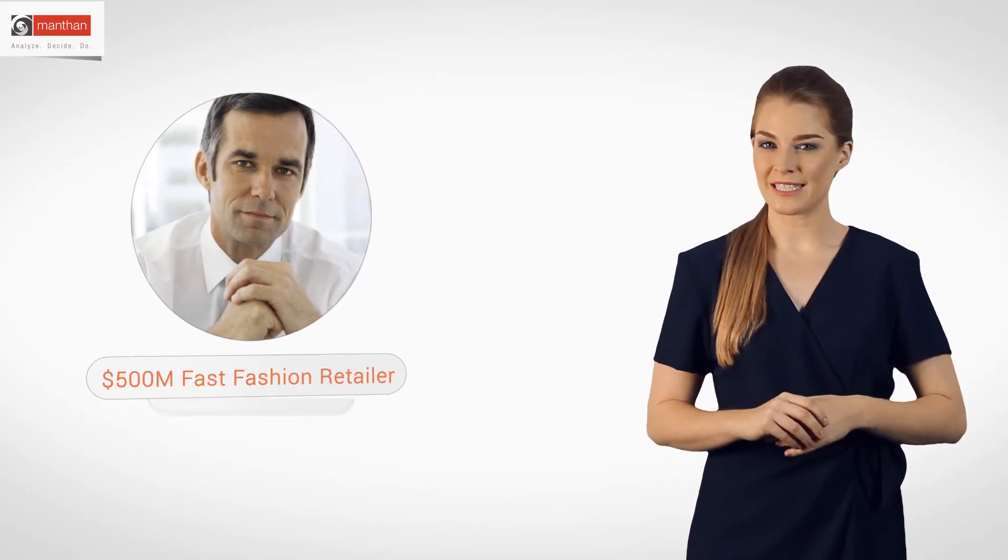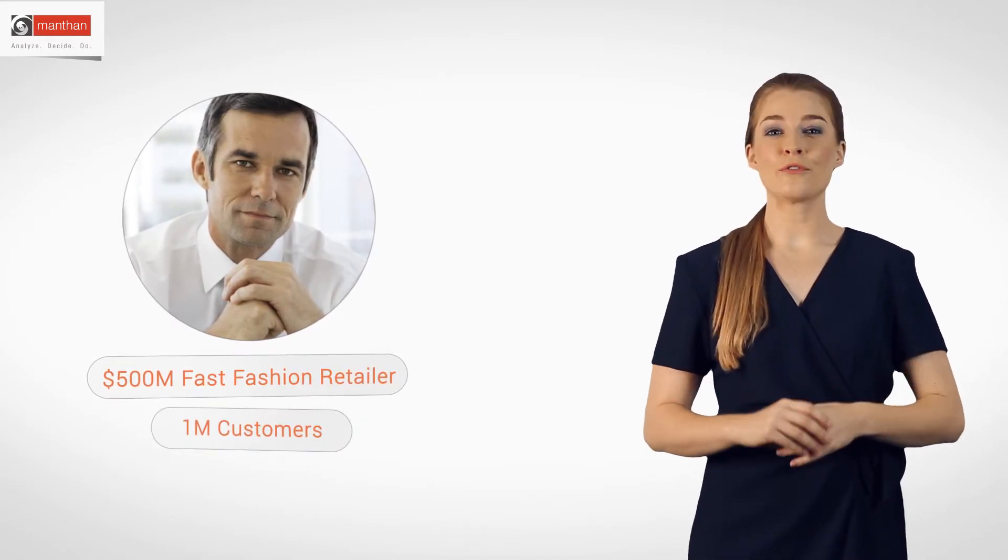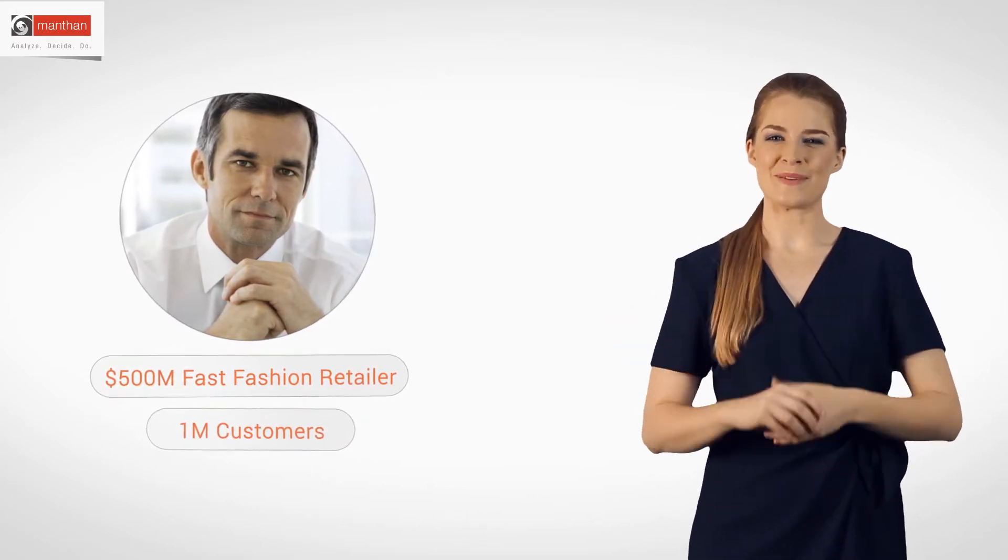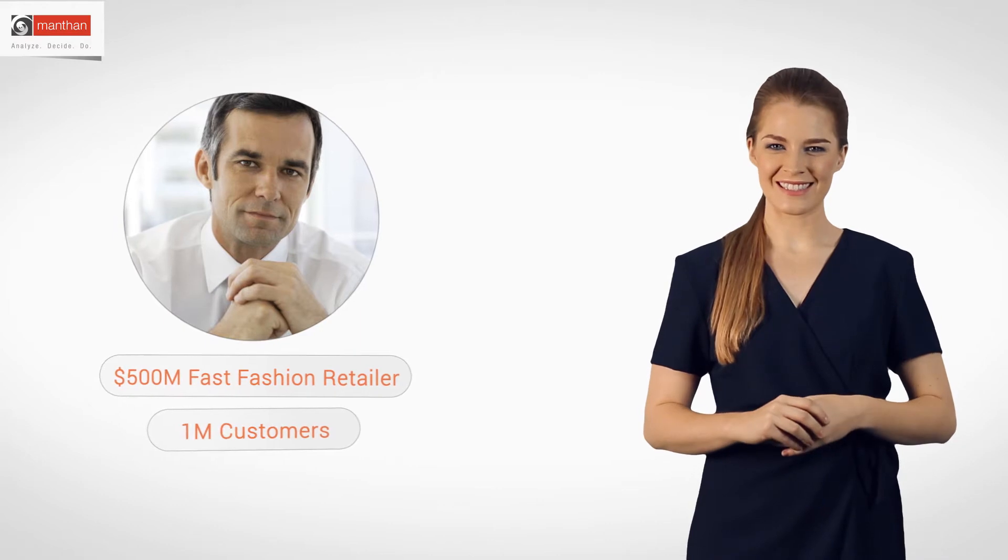To see how Retail Analytics achieves this, let us meet James. He is a business analyst in the merchandising department of women's wear for a 500 million fast fashion retailer with over a million happy customers.